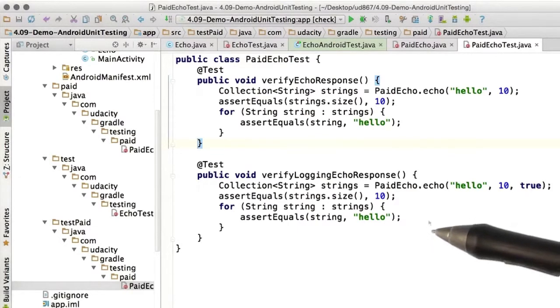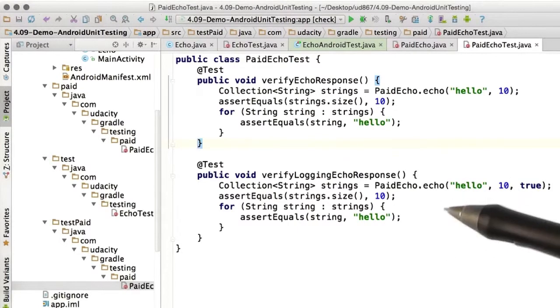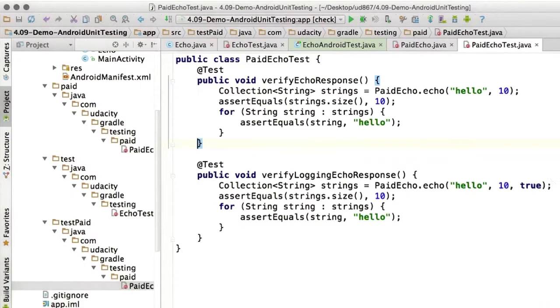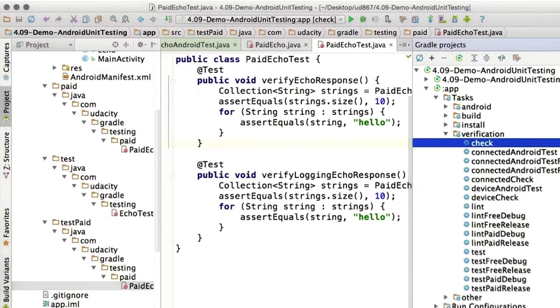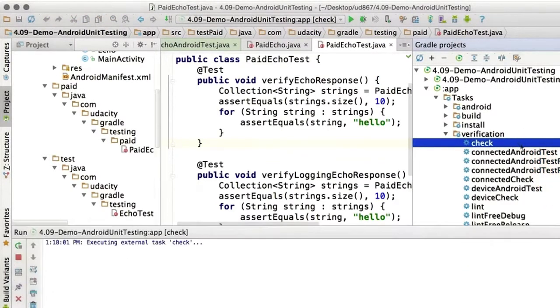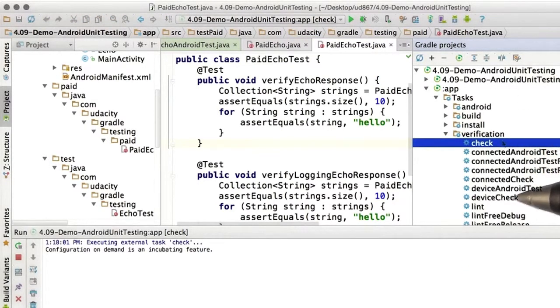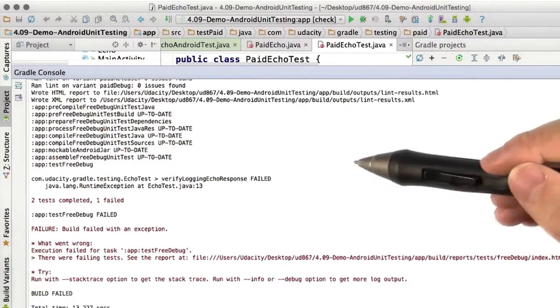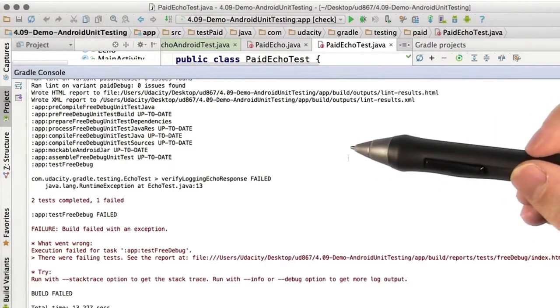All of this code is in the course repository, so you can get a closer look there. If we open up the Gradle pane and run the check task, let's see what happens when we run these tests. Uh-oh, we have failing tests.